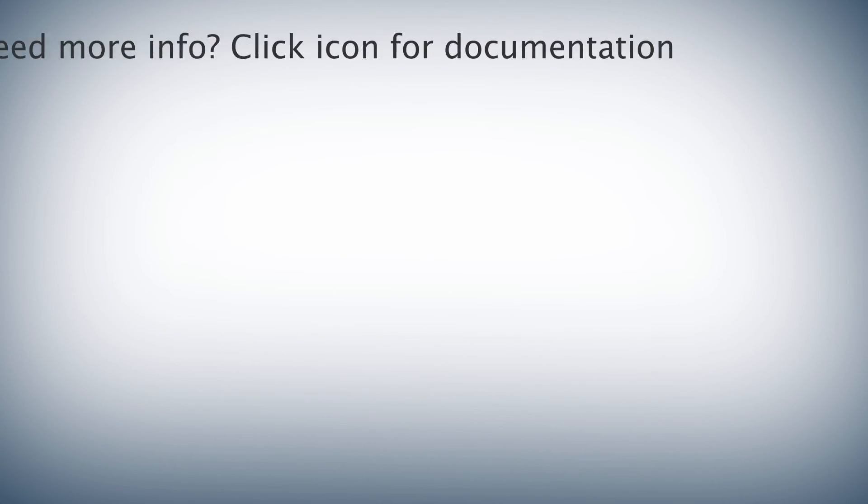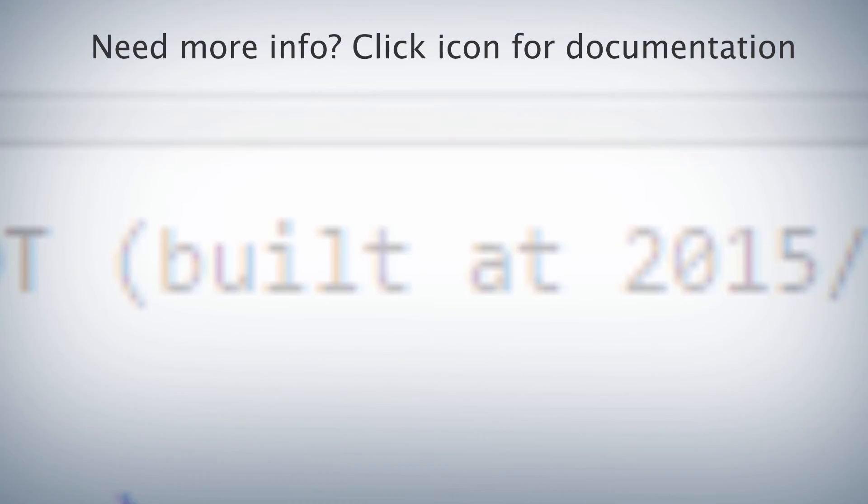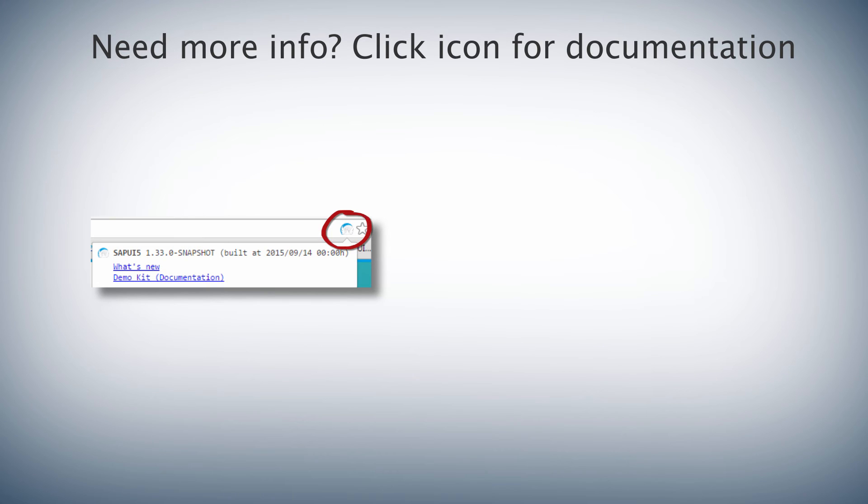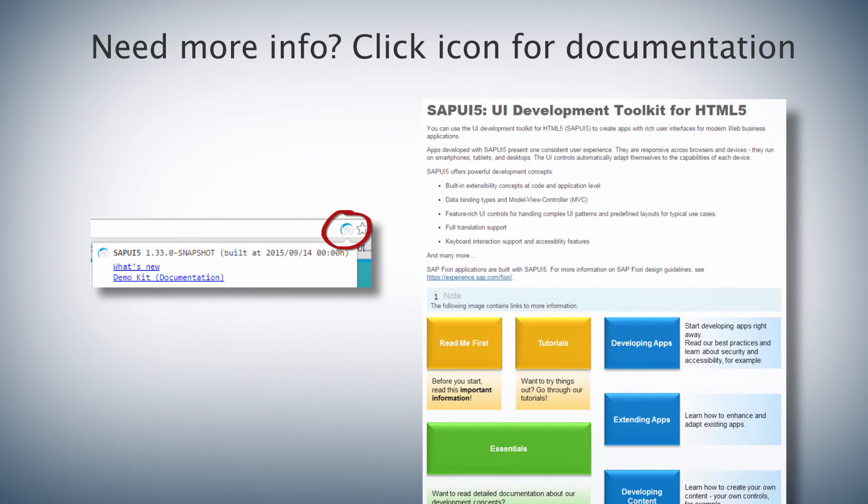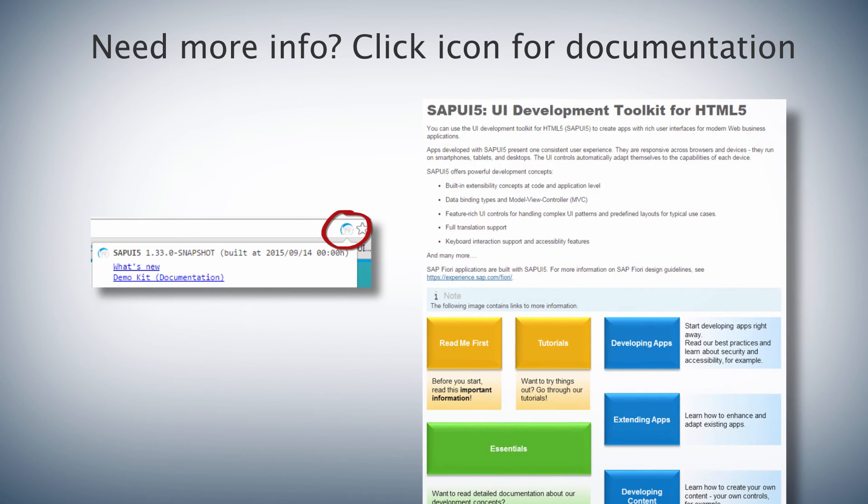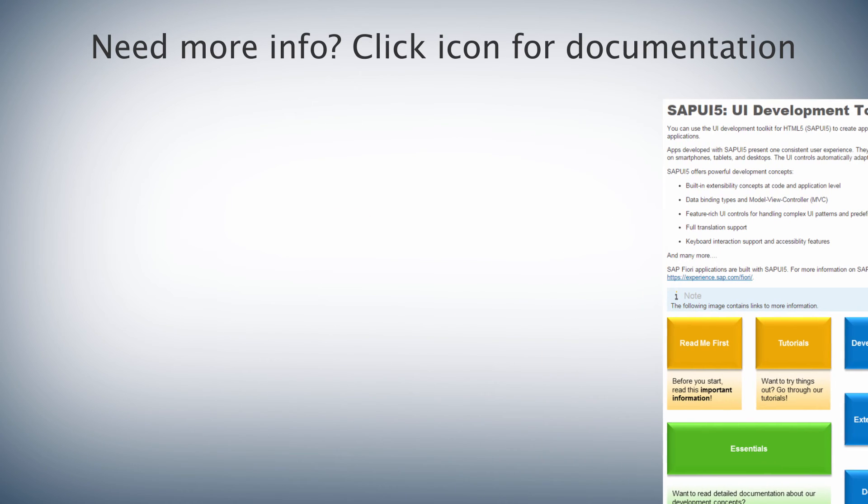If you need more information, just click the icon in the address bar to call up the SAPUI5 documentation. This icon also indicates if your application is loaded in the browser.